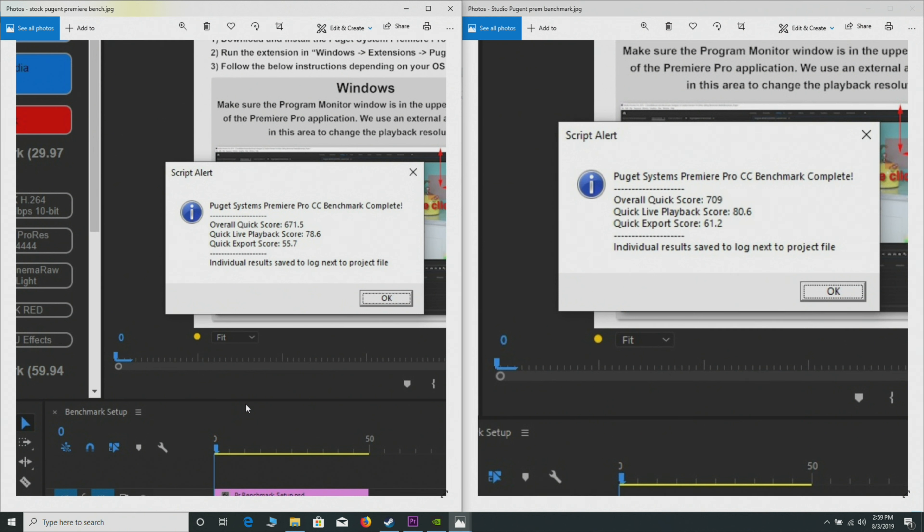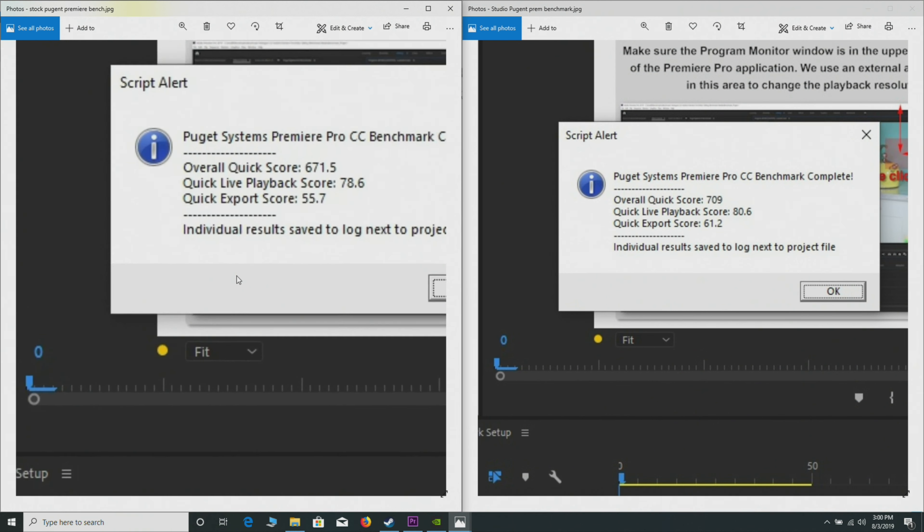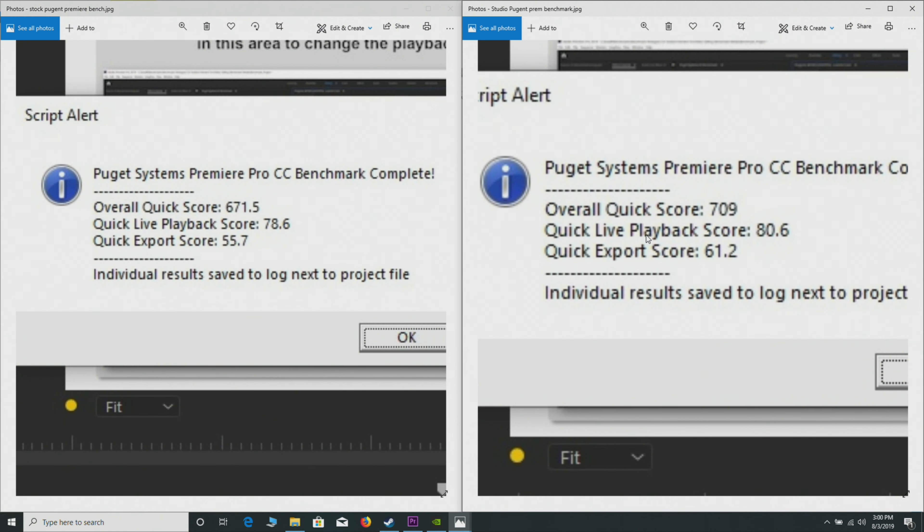What you can see here is the Studio on the right is indeed faster in all situations on this benchmark. You can see it gets a higher overall score: 709 versus 761 versus 671. You'll see playback is better, and you can see for export it is quicker. Yeah, it's not a big difference, but there certainly is a difference. The Studio driver is doing better with this creative app.